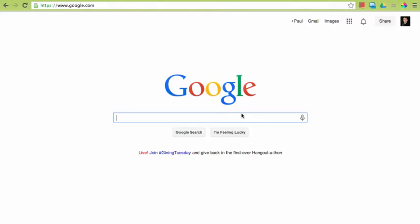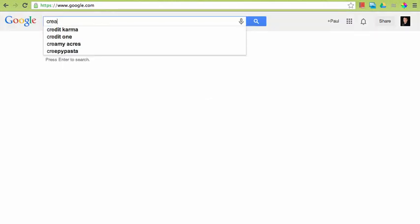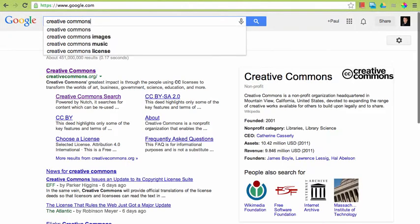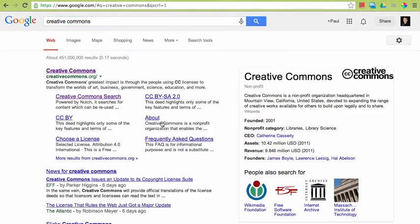Hi, I'm Paul, the New Media Librarian, and today we're going to be taking a look at searching Creative Commons to find media.